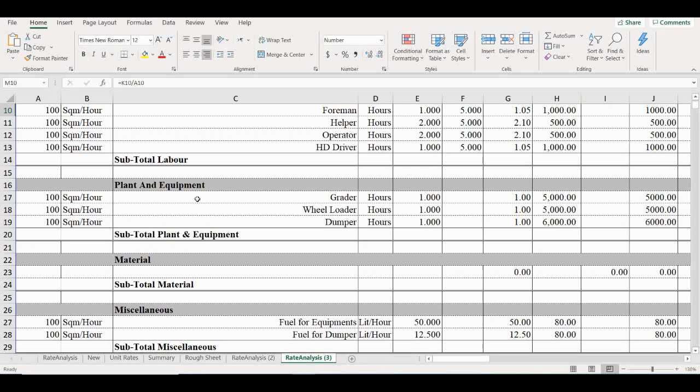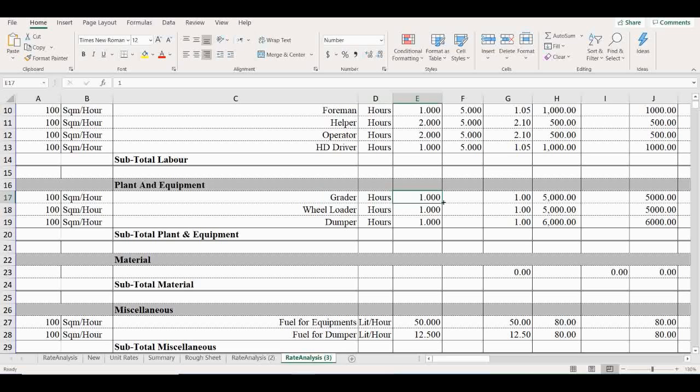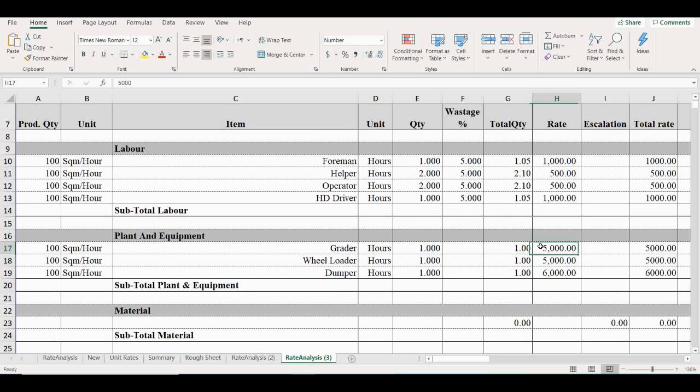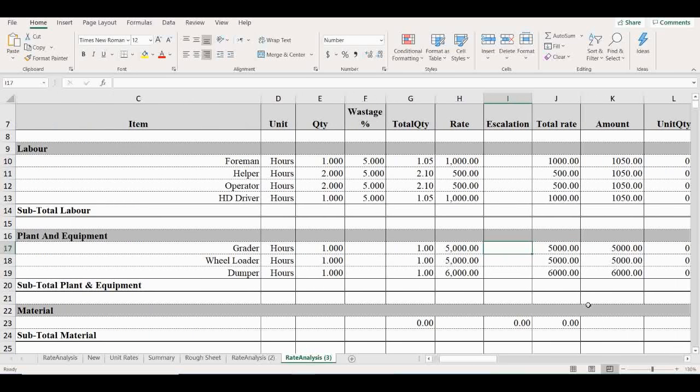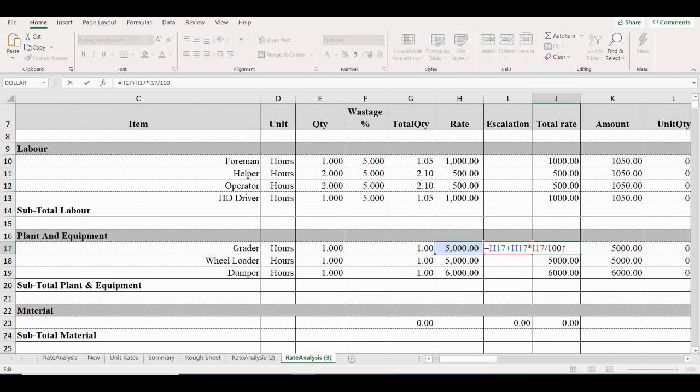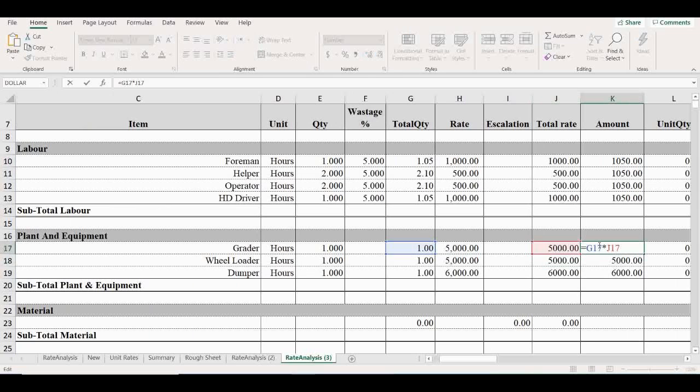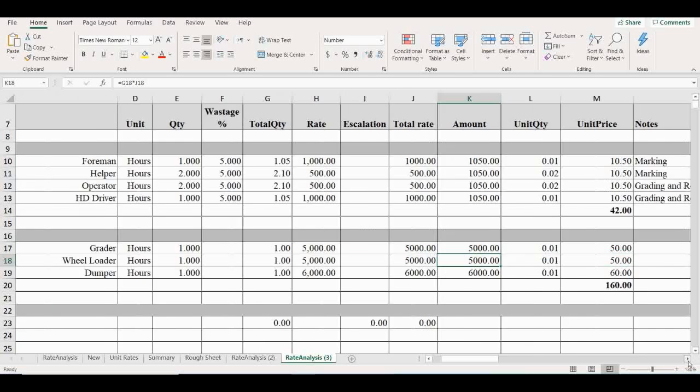Then next, plant and equipment. Grader must be taken one hour. Don't add the wastage, and total quantity is one hour. Total rate: we have put 5000. You can put whatever rate you want. Escalation: don't put that escalation. Total rate is 5000 and total amount is also 5000.